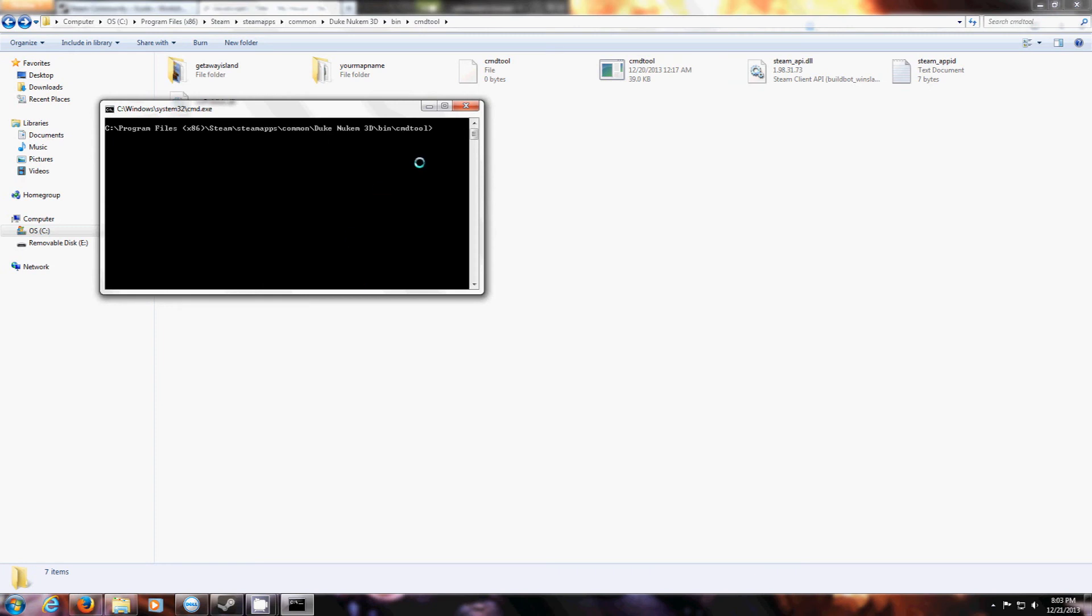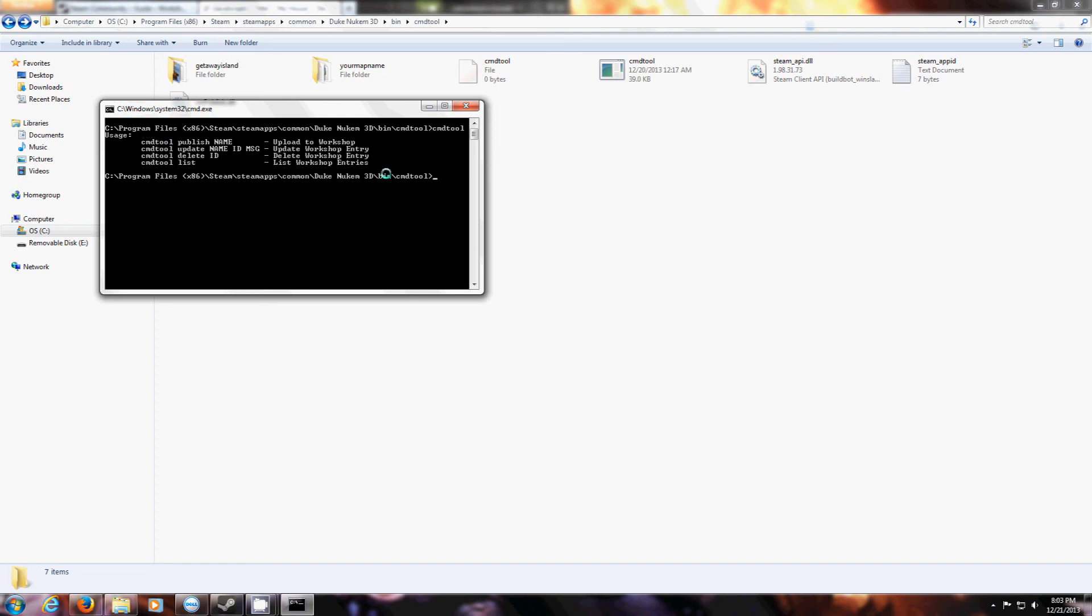Type in CMD tool. The tool has been loaded. These are four commands. The command at the top is for uploading your map. You want to type it in.